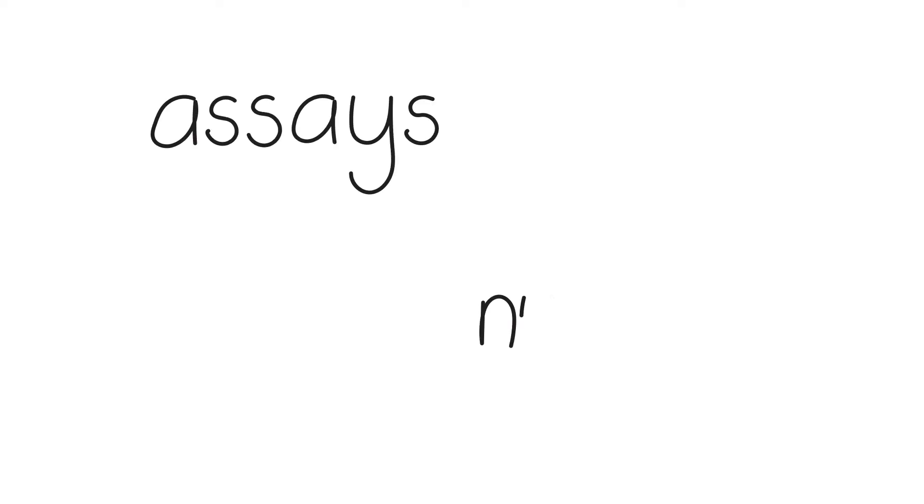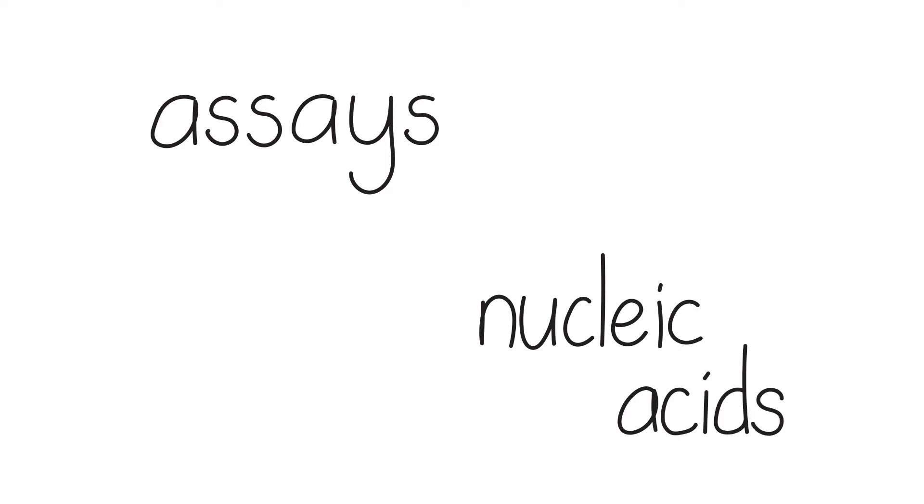There are a lot of biological assays that we perform on nucleic acids, and as scientists, we have a certain visual shorthand that we use when we describe them.